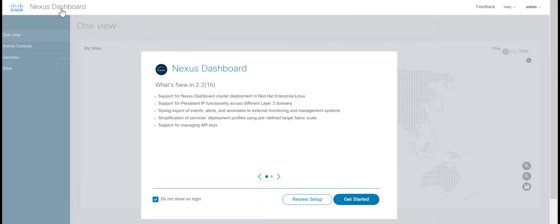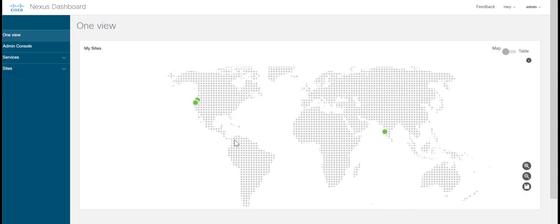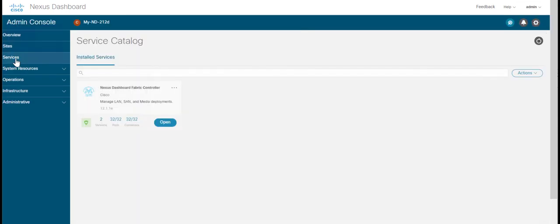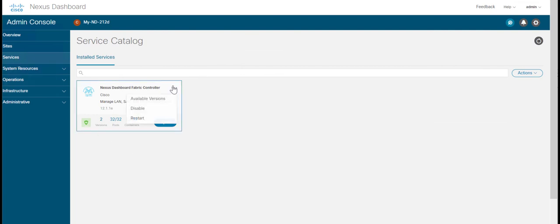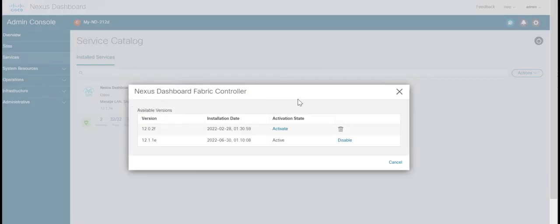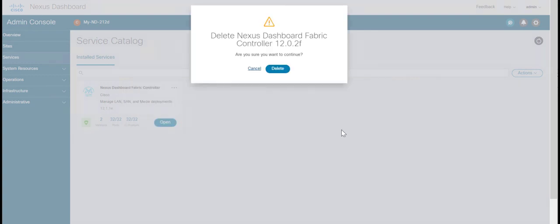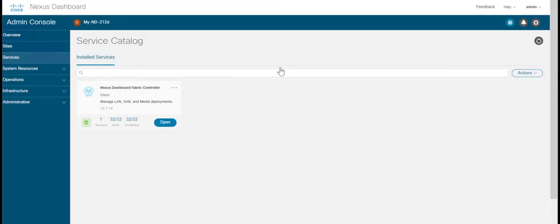Finally, we can delete the old 12.0.2f version by going back to Nexus Dashboard, Admin Console and Services. Click on the dots icon next to Nexus Dashboard Fabric Controller card and click on Available Versions. Here, click on the Delete icon next to 12.0.2f.